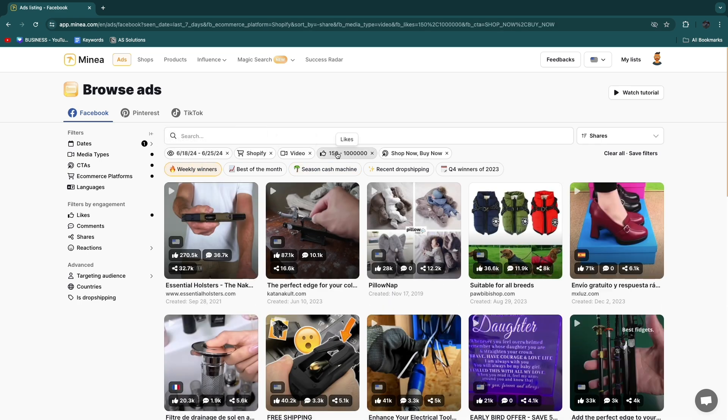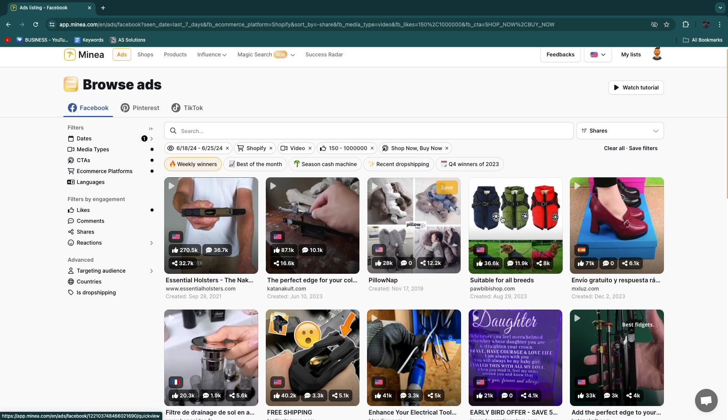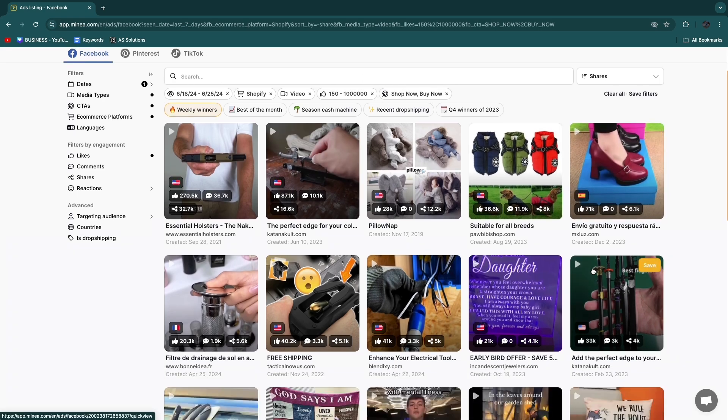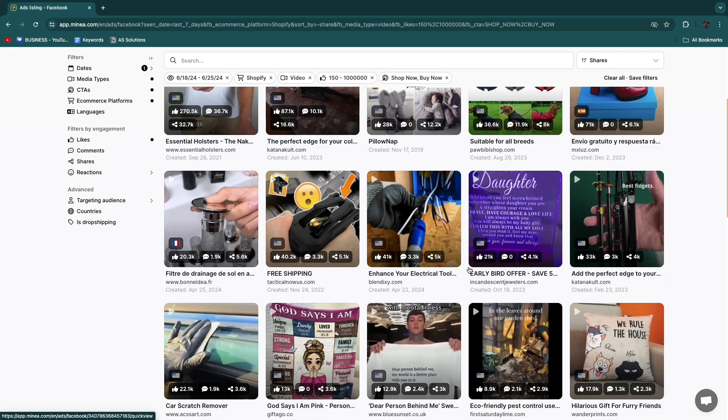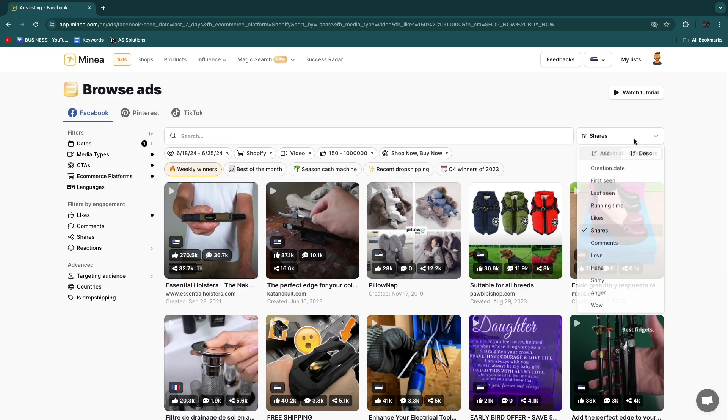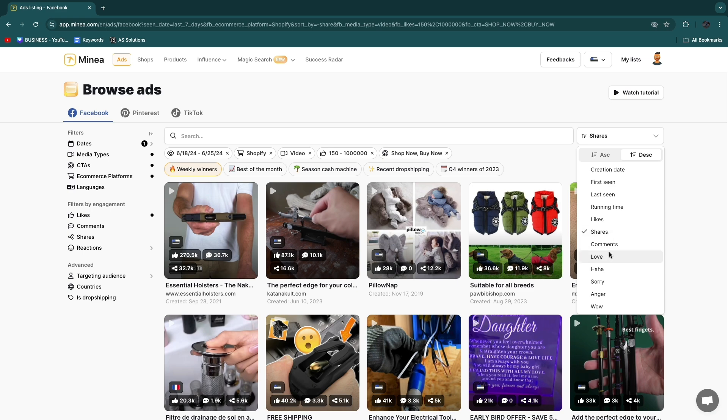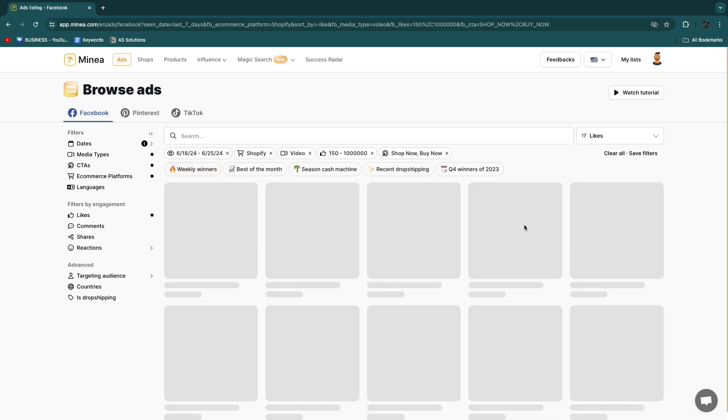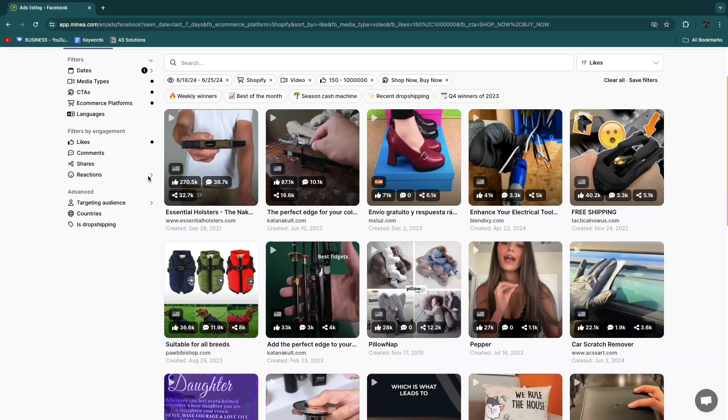So then here you will see a bunch of products that you can now check out, but you can also do the filter by shares, likes, running time, first scene, last scene, creation date, or any of these other ones. So for example I'll go by likes.